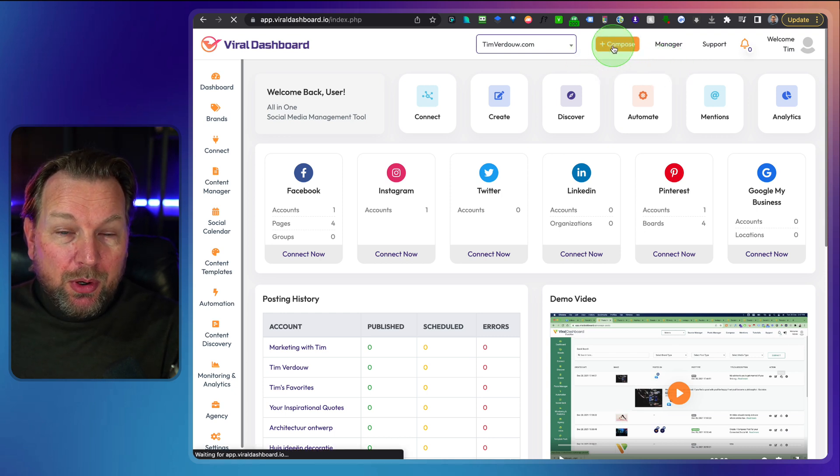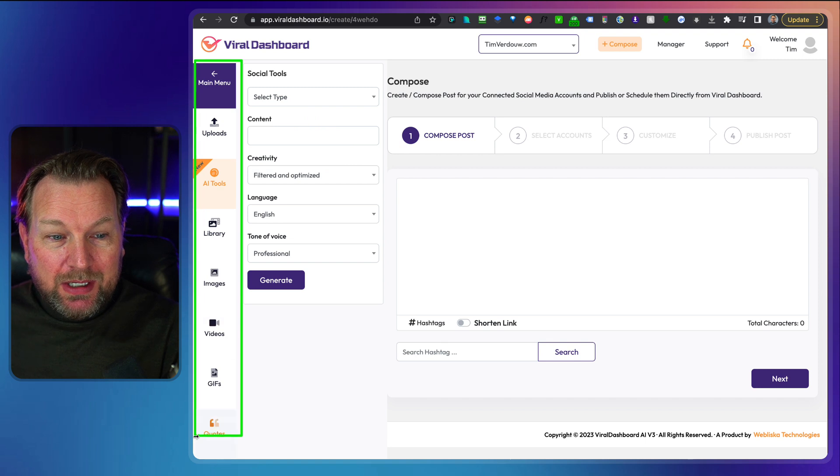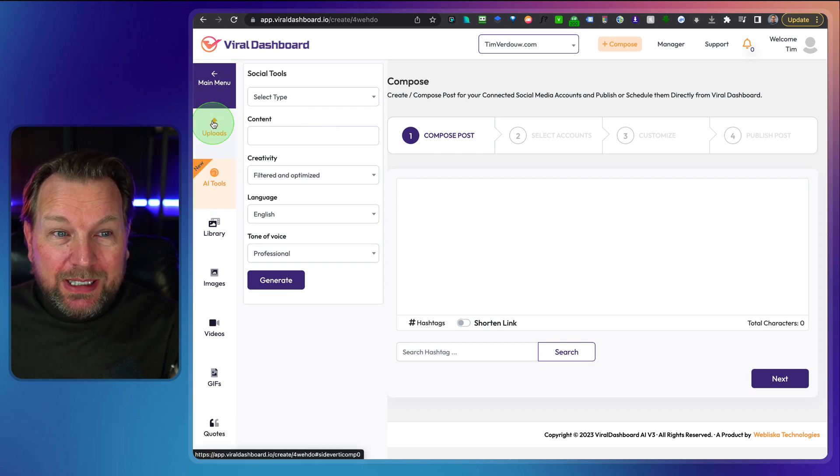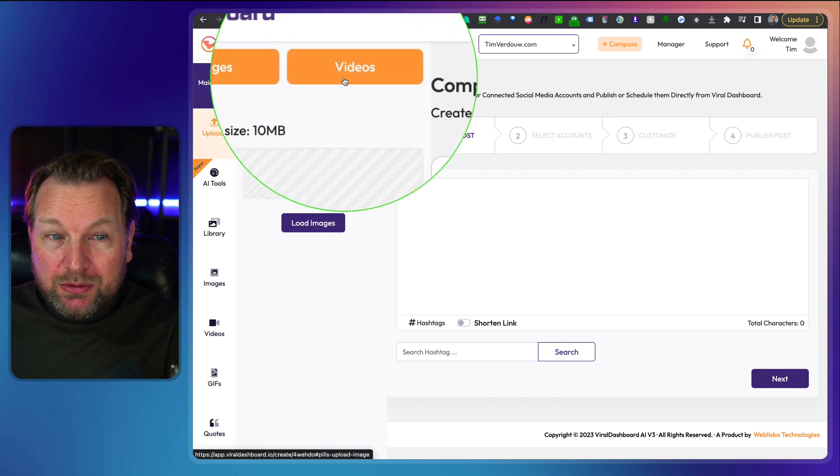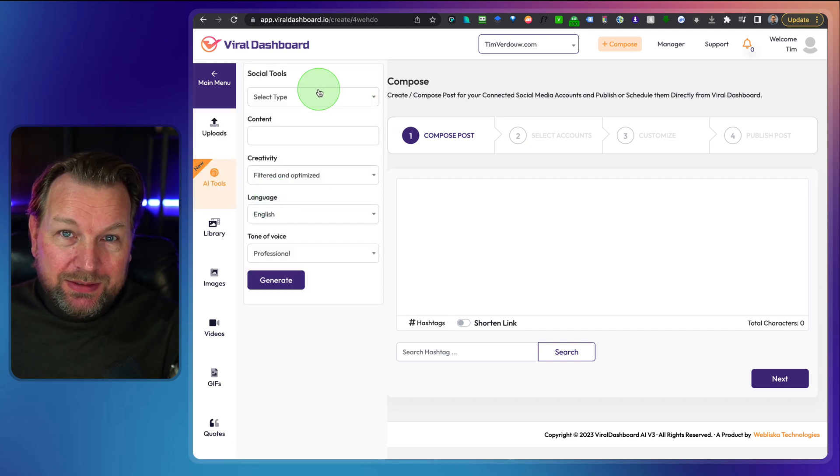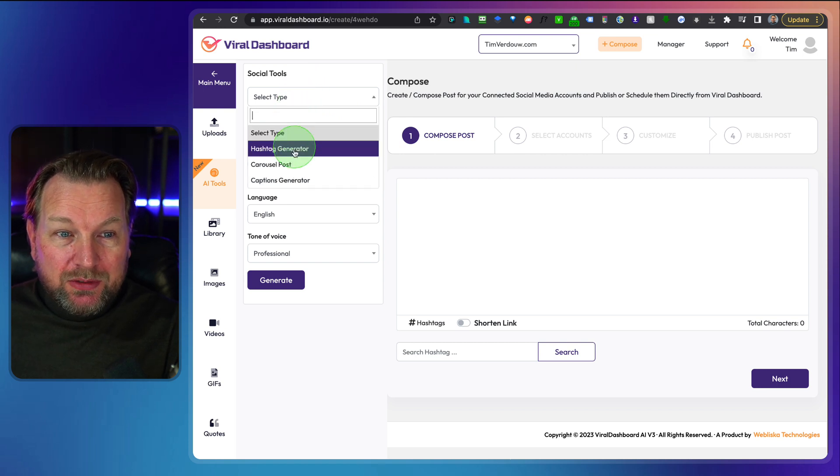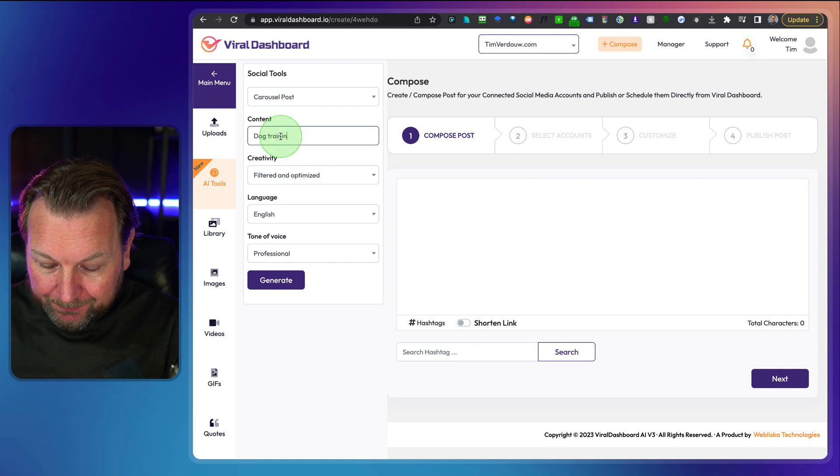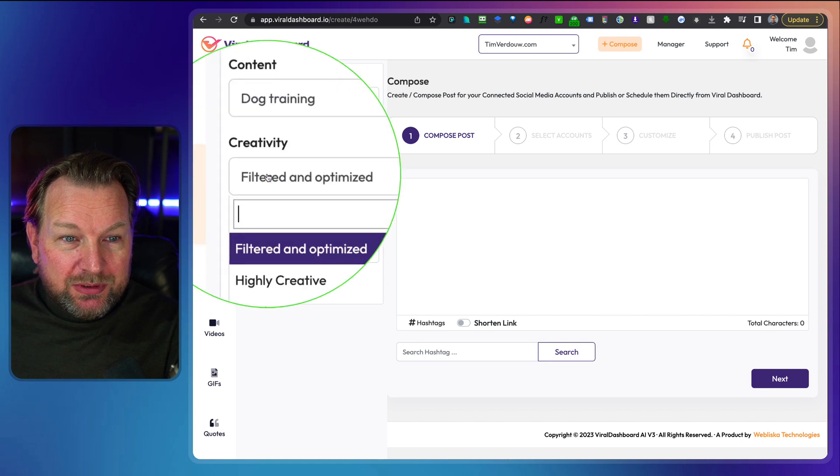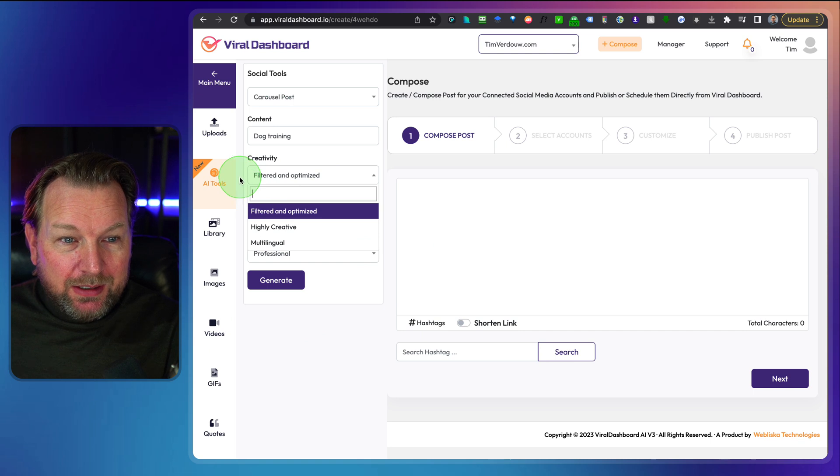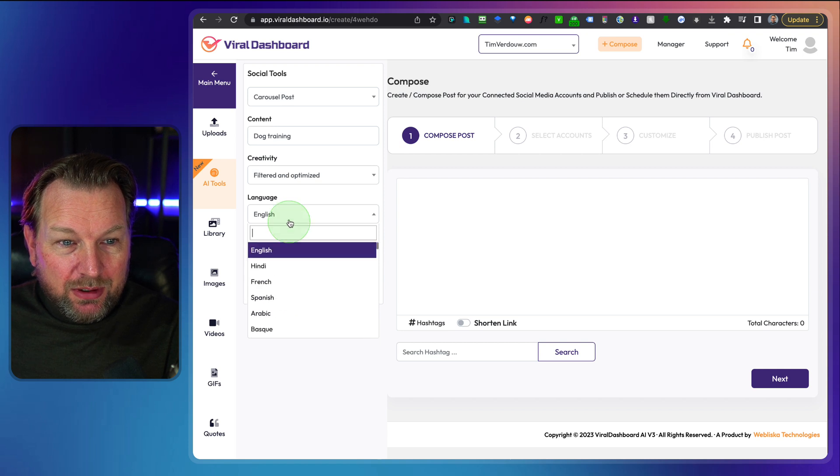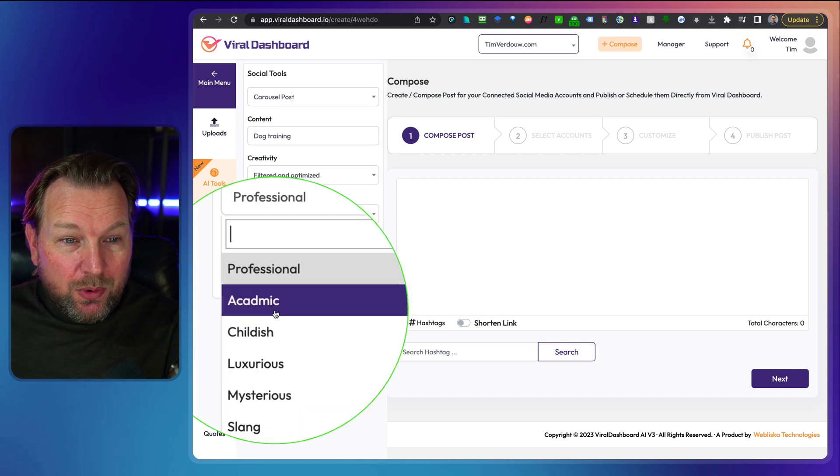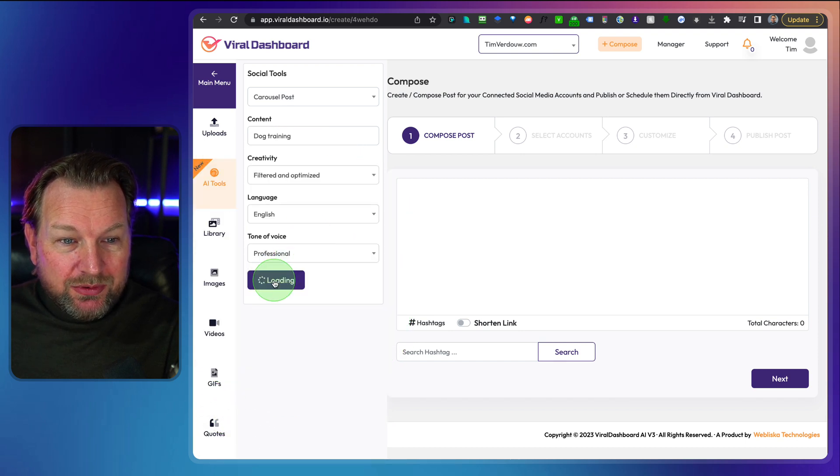But when you click on Compose here, you can start composing your message. Now here at the left side, you have all different kind of options what you can add to your post so you can upload here. When I click on upload, you can upload your own images or you can upload your own videos in here. And then we have the AI tool. Now this tool allows you to write the content for you. So let's say you want to have a carousel post and you want to do dog training. And here you can have some other options like creativity, highly creative, multilingual, et cetera. You can choose the next one here if you'd like to have another language. I think all languages are supported in here. You could choose the tone of voice here.